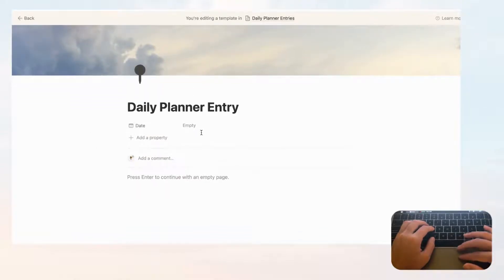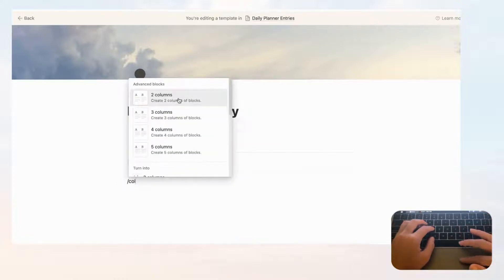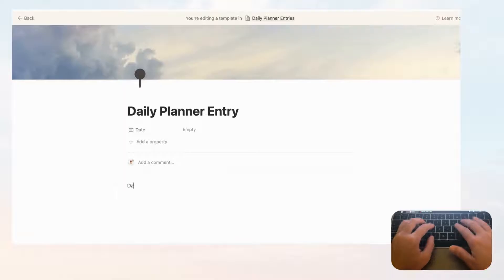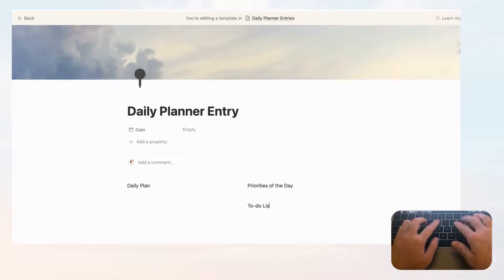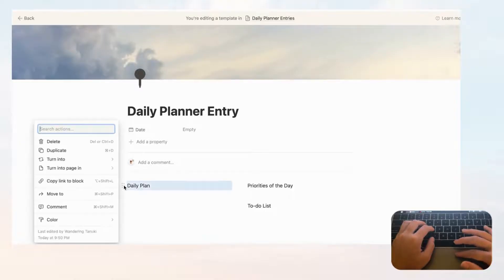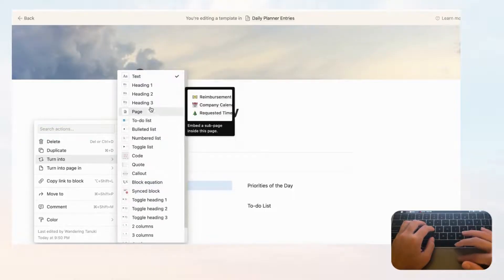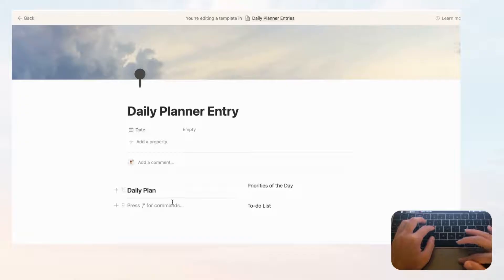Now let's organize what goes in the daily planner entry. We'll have two columns — type slash, then 'two columns.' The daily plan goes on the left side, and priorities of the day along with a to-do list go on the right. It's a good idea to draft it out like this because it's easy to lose sight of your columns. Click the six dots on the daily plan heading and turn it into Heading 3, then press Enter and add a divider.